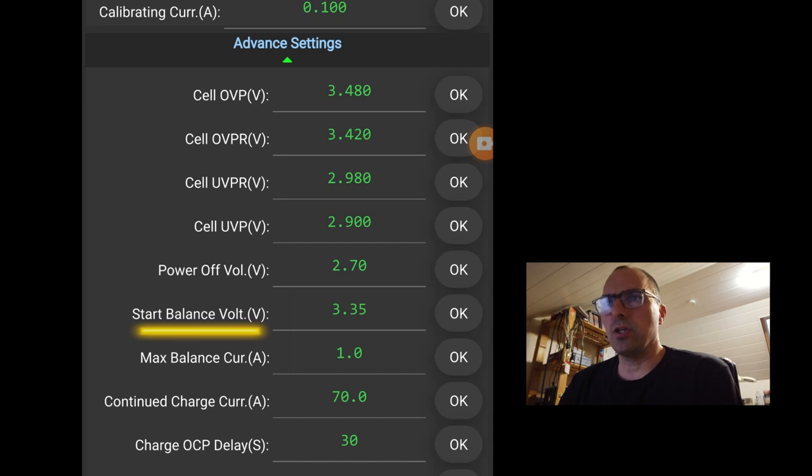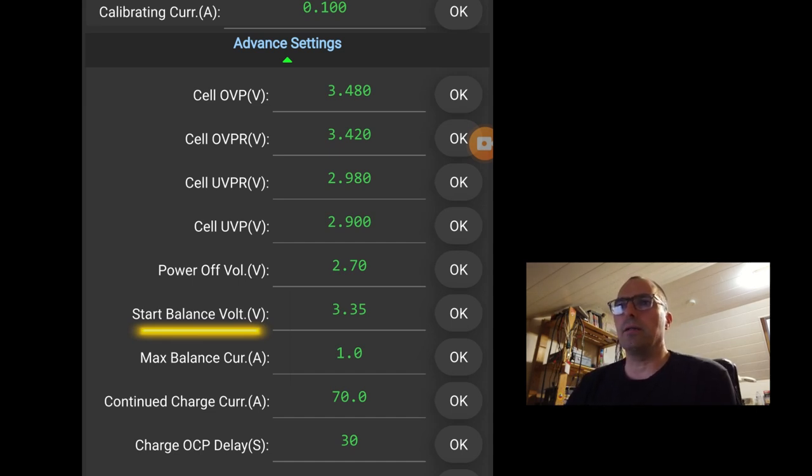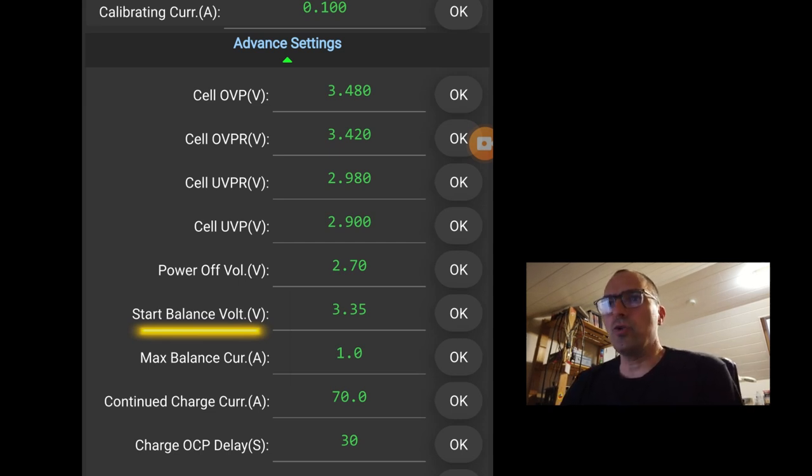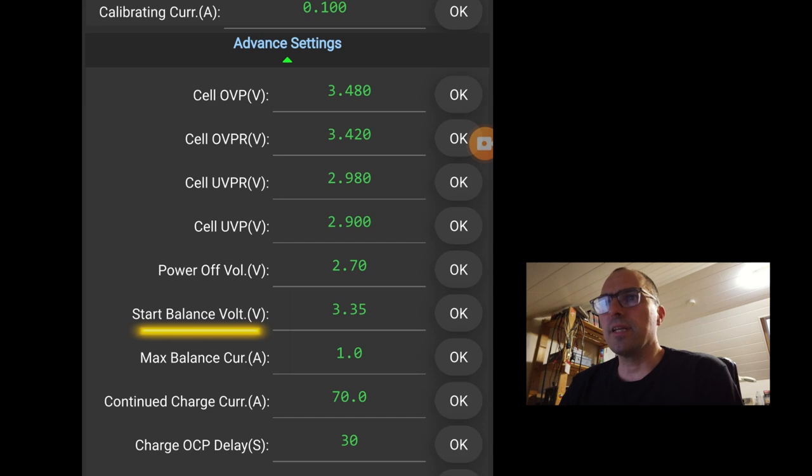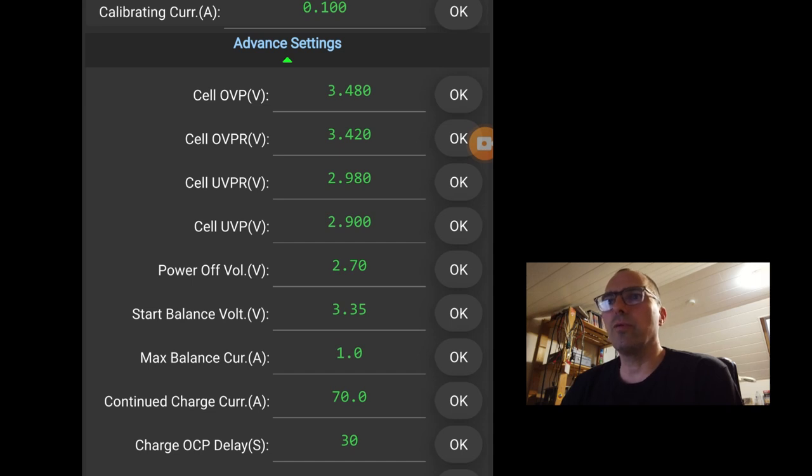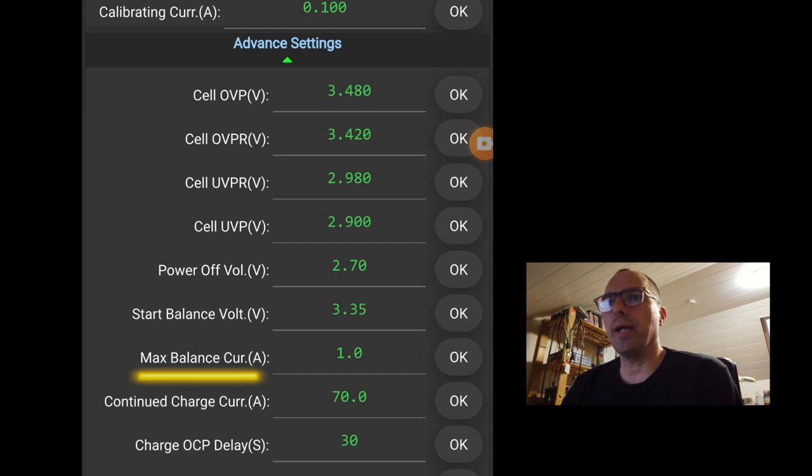Then you can choose to balance all the time. You can start from 2.9 and let the cells balance. But once you're in an active state and all your cells are balanced, you can use this setting. Starting from 3.35 volts up to 3.48. The maximum balance current is 1 amp. I have the 1 amp version.